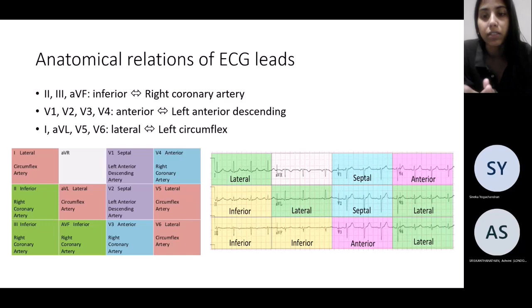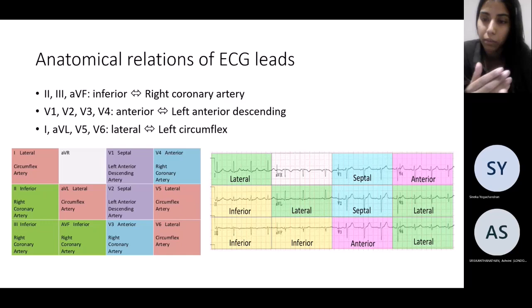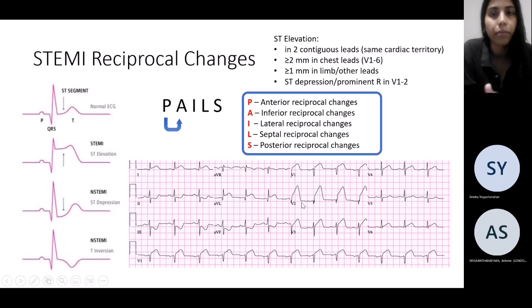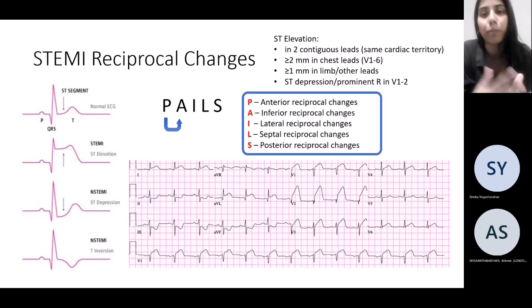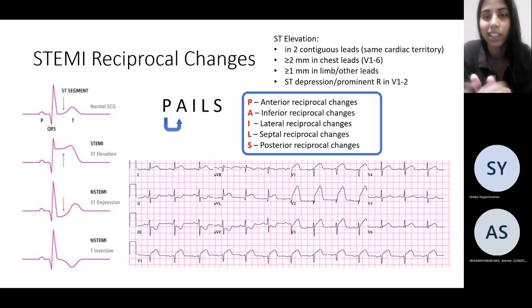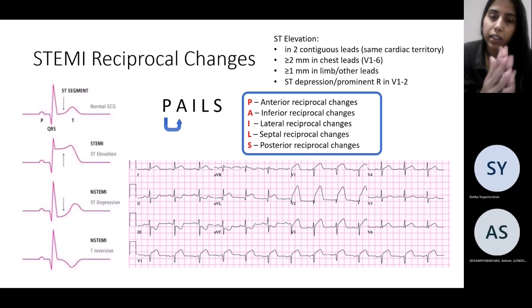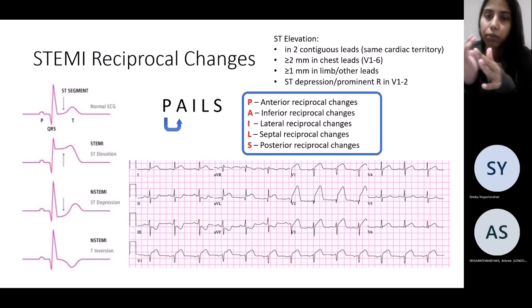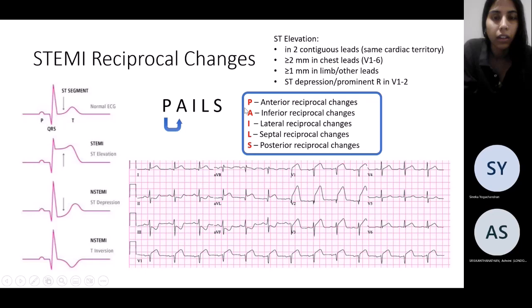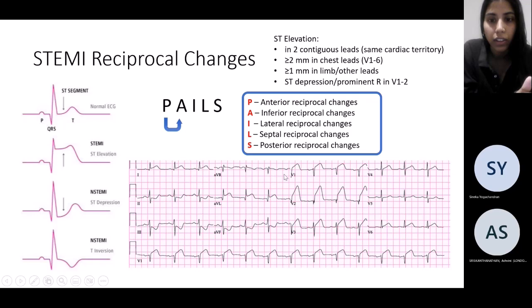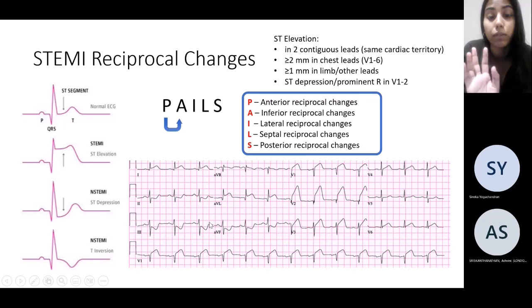Generally anteroseptal changes correspond with the LAD, and lateral changes with the circumflex — that's V5, V6, lead 1, and aVL. Always remember that ST elevation in an MI will have reciprocal changes. A good way to remember it: if you've got a posterior MI you'll see changes anteriorly, anterior MI you'll see it inferiorly, inferior you'll see lateral, and lateral you'll see it posteriorly or septally.